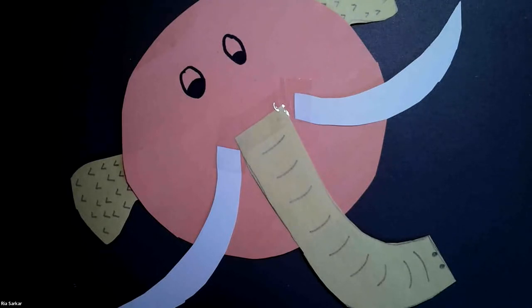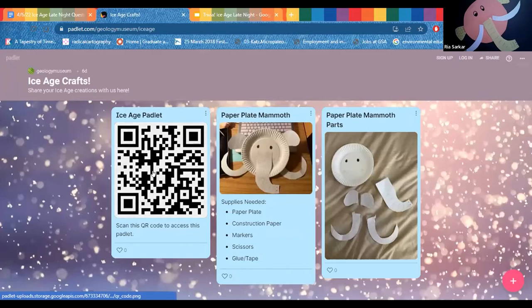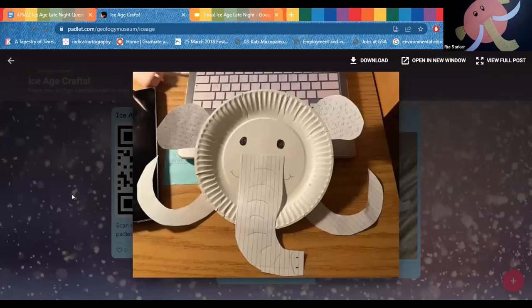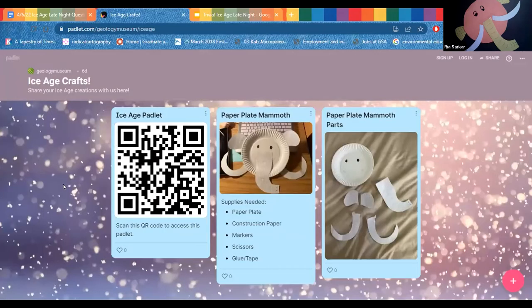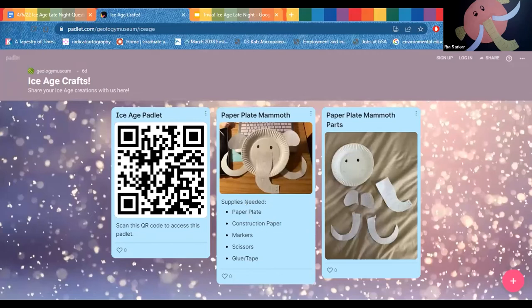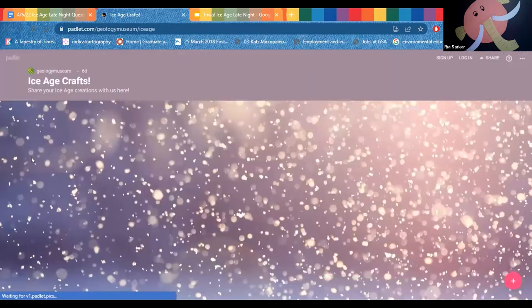Here's the QR code for the Padlet. It looks like you're still working on creating your paper plate mammoths, and that is totally okay. On the Padlet there are instructions, a supply list, and a little example if you need it. Once you're finished, take a picture and post it so we can see your wonderful creations.